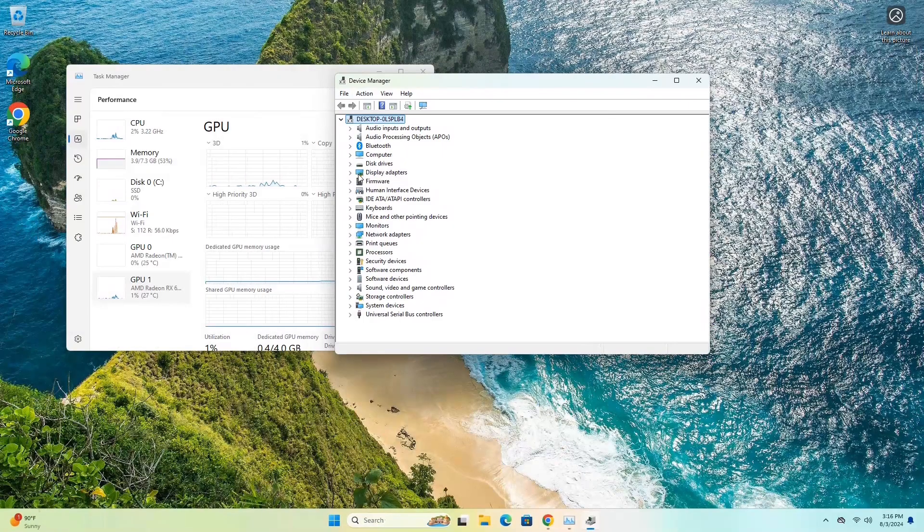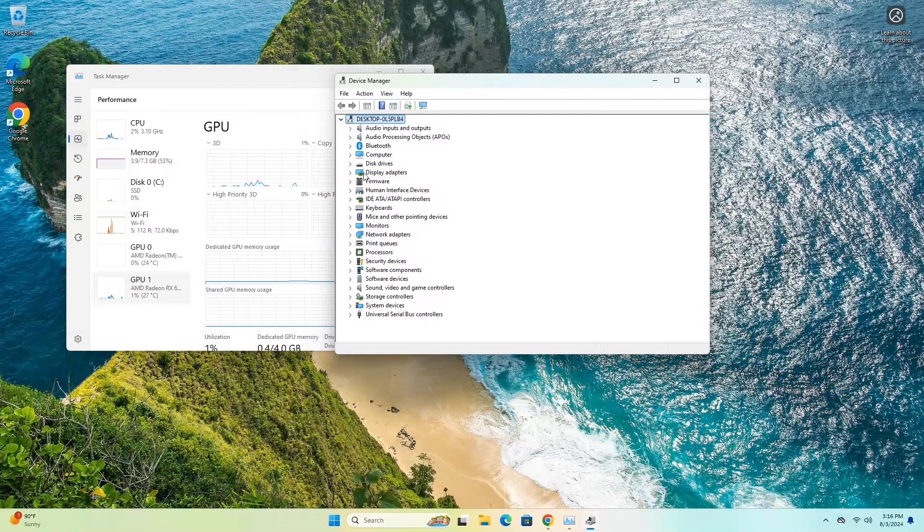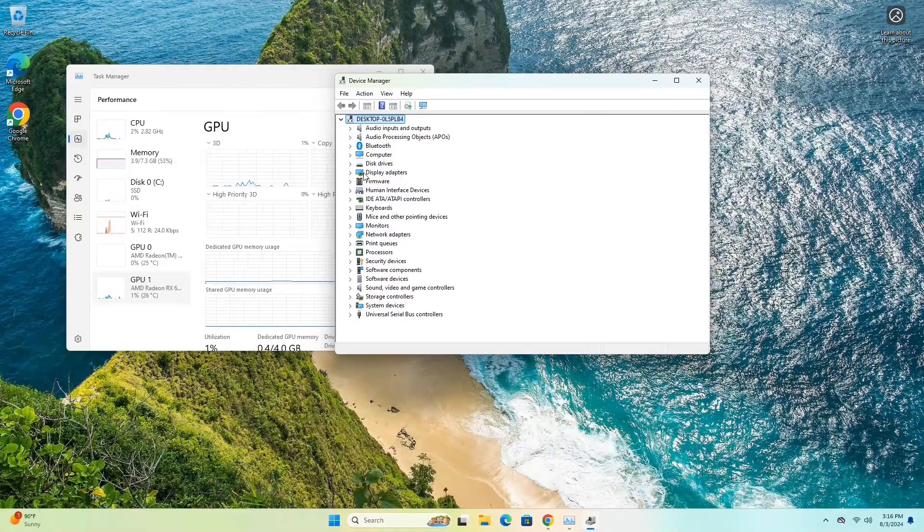So everything looks like it's working as it should be. So it looks like there may have just been a problem with the drivers, perhaps, or something junked up in Windows. Who knows? But just reinstalling Windows happened to fix it in this case. But I do want to run some benchmarks real quick just to make sure that the graphics card does look like it's running. So let me set that up, and I'll be right back.